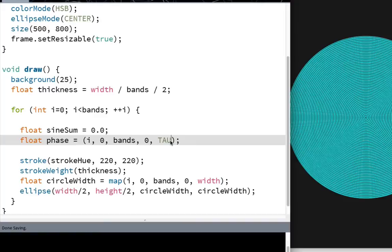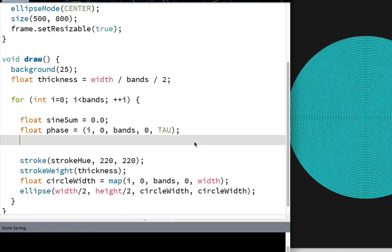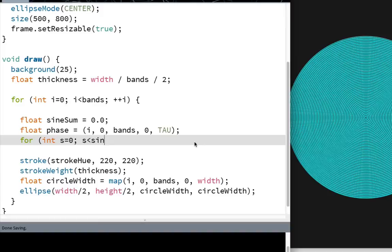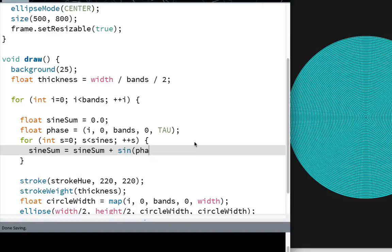And something that I think is really cute about Processing is that you don't have to call two pi two pi. If you're one of those people who thinks that pi is a lie and the only true king is tau, then you can also call two pi tau. It's kind of cute, I guess. Cool. So actually let's sum up these sines now. So for int s equals zero, s less than sines, plus s, sine sum equals plus equals - which is the same as saying sine sum is equal to sine sum plus sine of phase times s plus one. So essentially what it's adding together, the first five overtones really, of this fundamental sine tone and using that to compute the thickness of each of these bands. So now I've got the sum of sines for this particular circle.